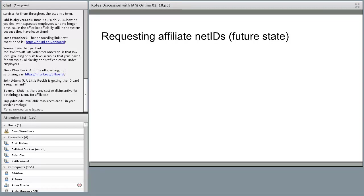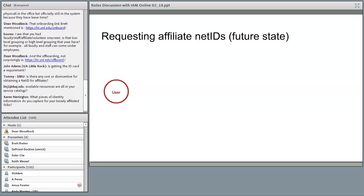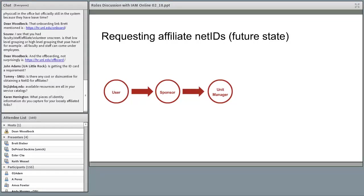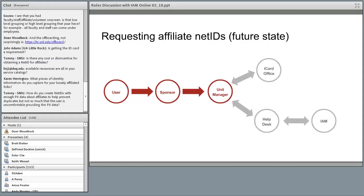We also wanted to eliminate the middleman, a big security concern. In the new process, we're planning a web front-end that collects information from the end user themselves. The process automates a request to the sponsor, who approves or denies. It then gets processed by what we'll call a unit manager — someone authorized by the department — who can press a button in the web tool, which automatically generates a UIN, does identity matching in the background, and provisions the NetID without anyone else in the process. The system then generates a notification to the end user to claim their NetID.